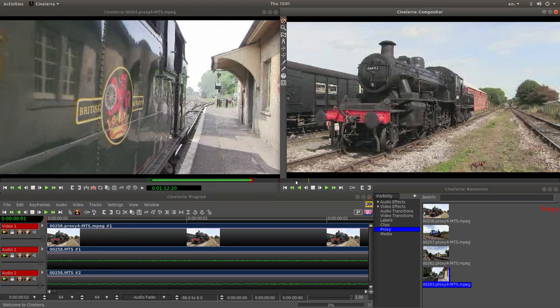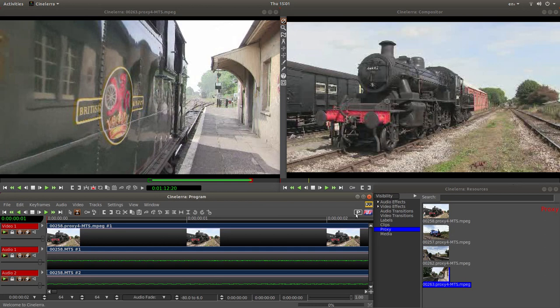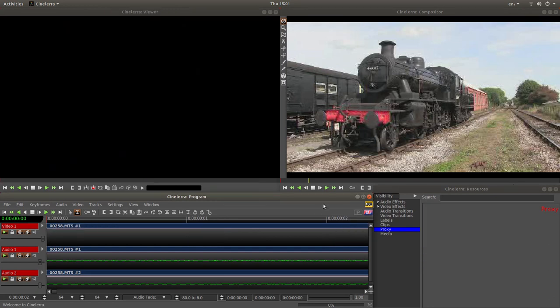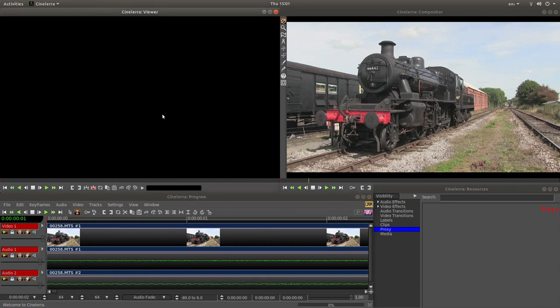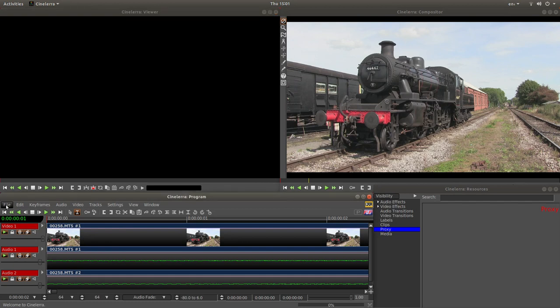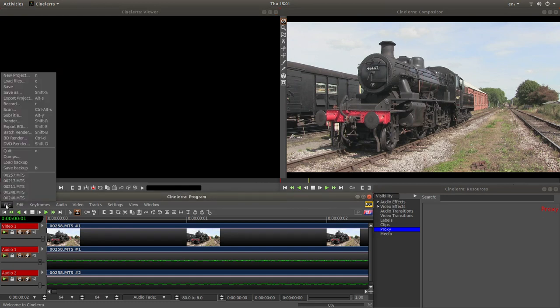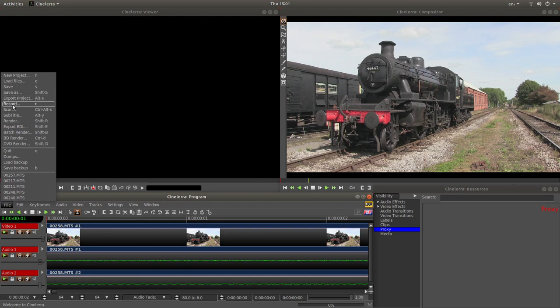The other thing I would do is there's a box here which has got a P in it. If you left click on it, it will disable the proxies. And wait till everything appears again. This will disappear here. And then come over to file and then left click on render.